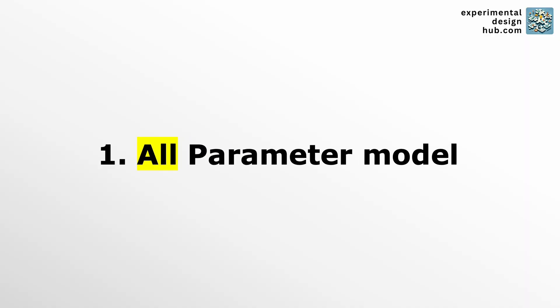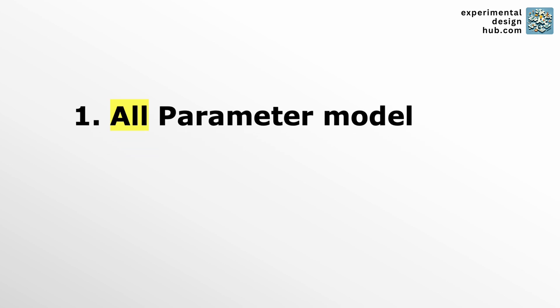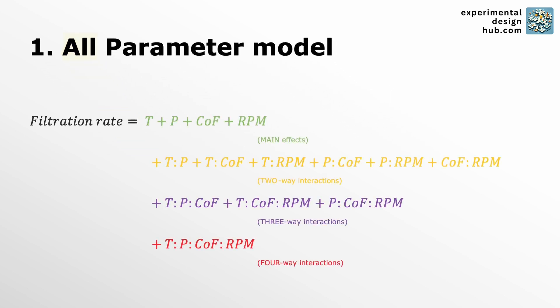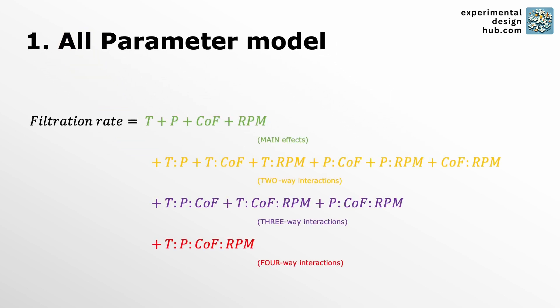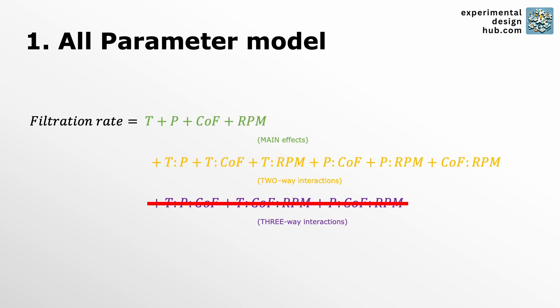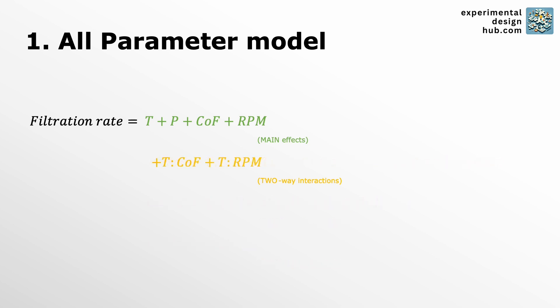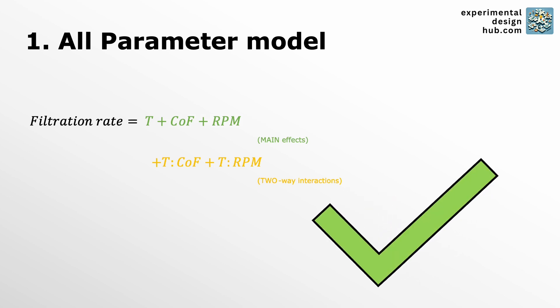The first one I call the all-parameter model. You start by throwing in all possible main effects and interactions, then step by step remove the least significant parameter, the one with the highest p-value, until you're left with only the significant ones.